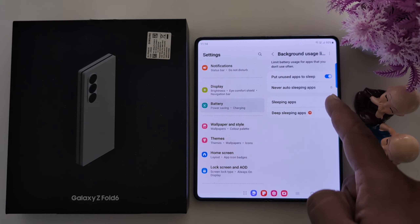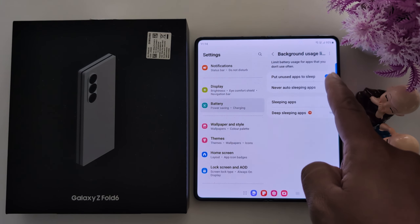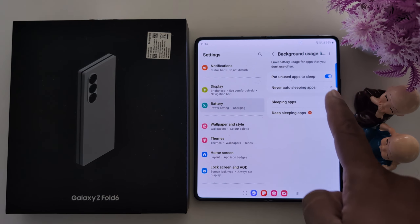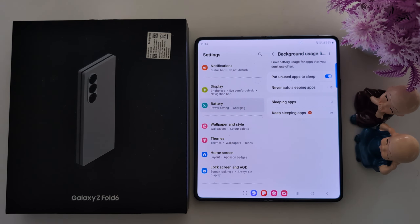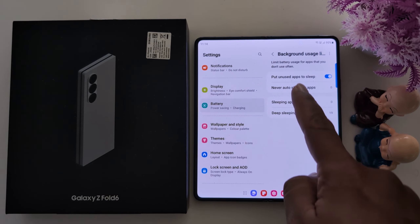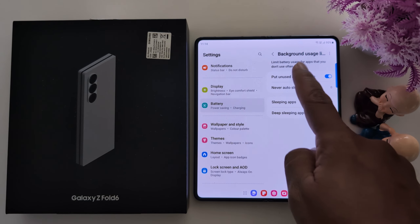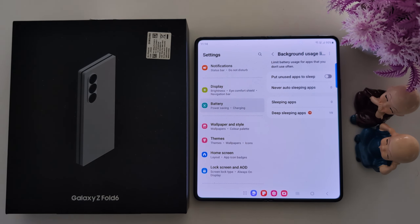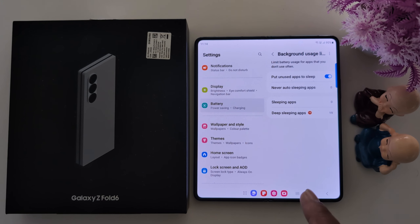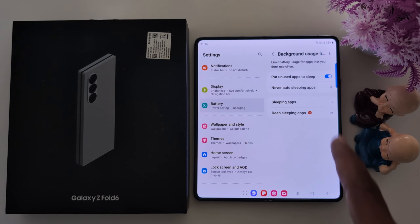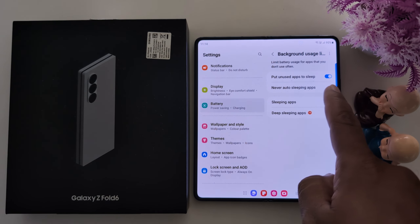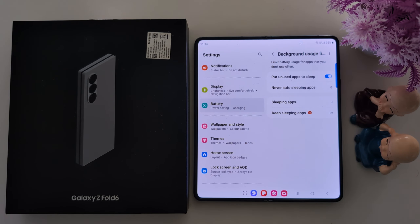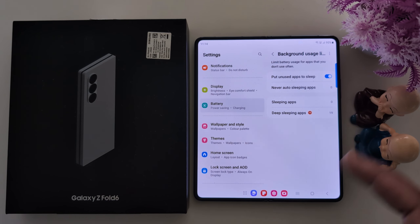Now here you can see limit battery usage for apps that you don't use often. Here you can see the Power section: Put unused app to sleep. This means if any app you don't use, it will automatically be put to sleep, so that will help to increase battery life.